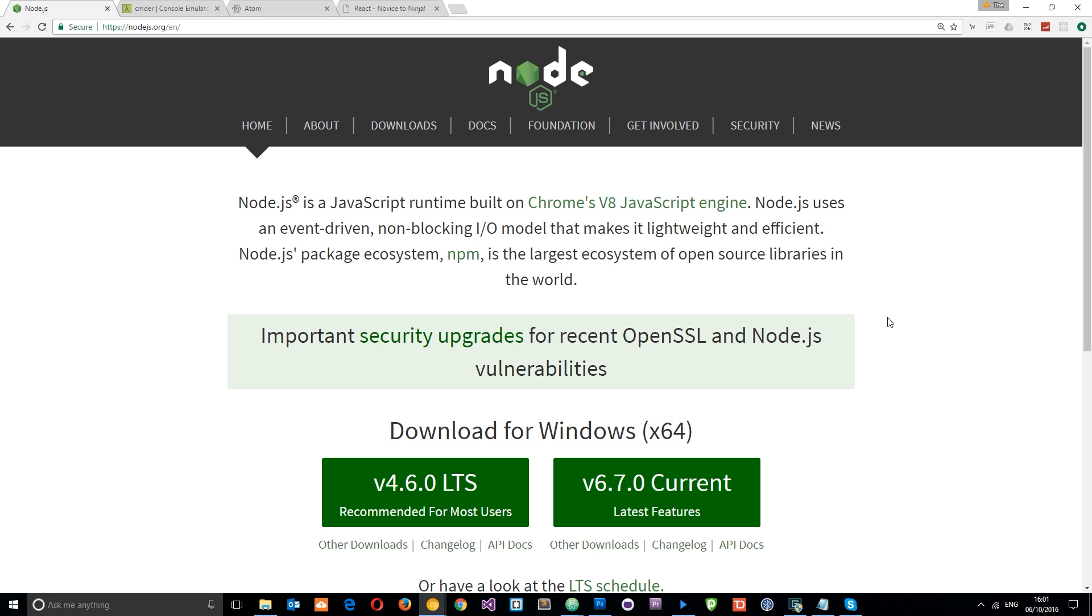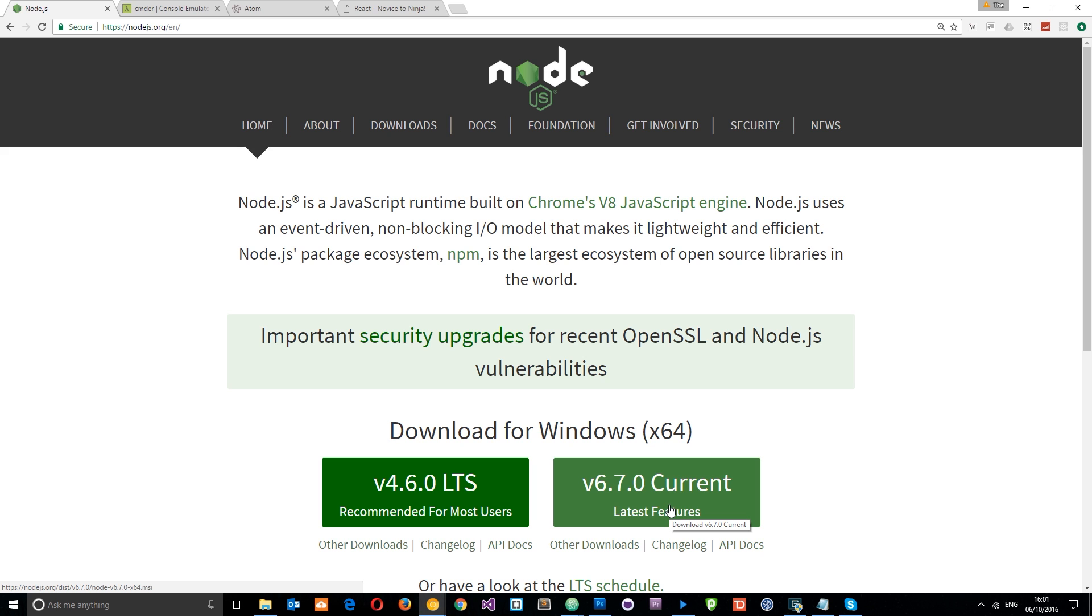Alright, so I'm going to be using the Node Package Manager in this series, and to use that we have to install Node.js on our computer. So if you head over to nodejs.org and download the current version, that's going to install npm for you as well. Just go through the installation steps, leave everything as is, and it's all going to install fine.